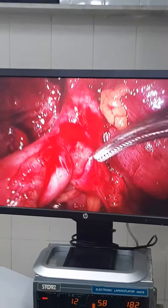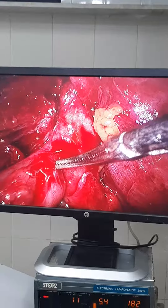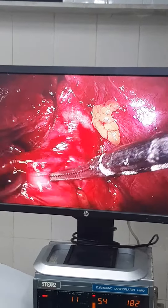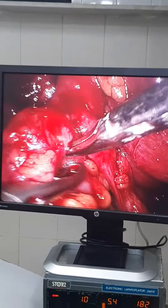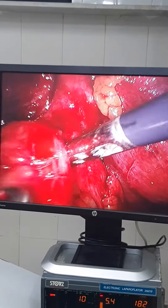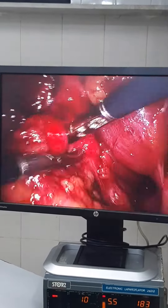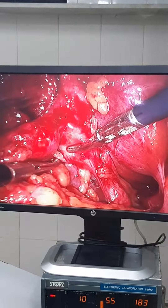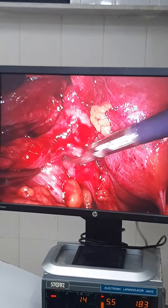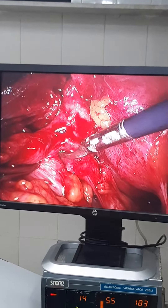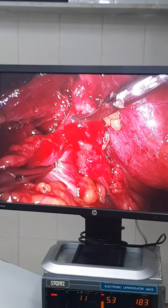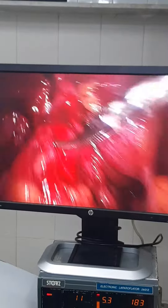This is the Hartmann's pouch, and here we can see that there is communication between the gallbladder and the colon. It seems that it is a cholecolic fistula.